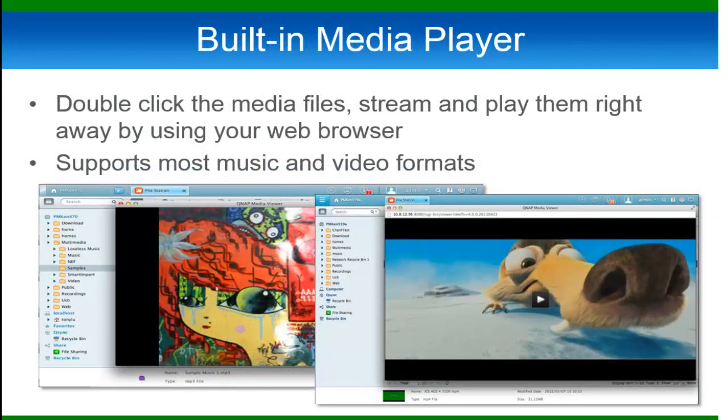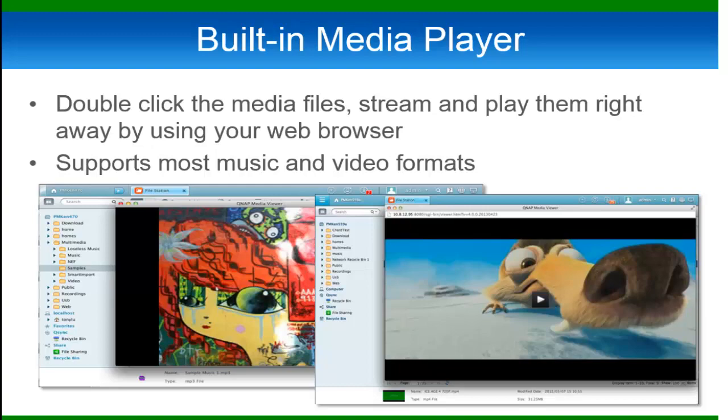Finally, our FileStation now can play videos directly through your web browser. The media feature allows you to easily watch or listen to any video or songs that you have available in your NAS. So now for the demo.